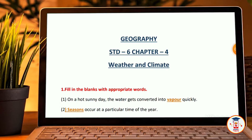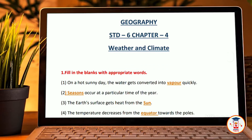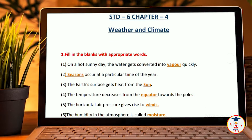Hey guys, welcome back to my YouTube channel. Today we have a 6th standard geography question from the chapter called 'Weather and Climate,' for which we will complete the notes.